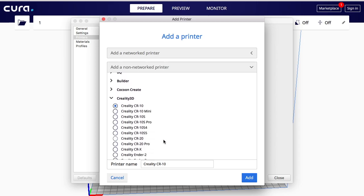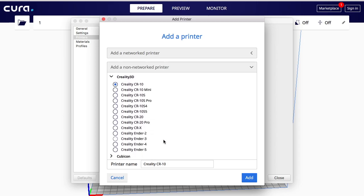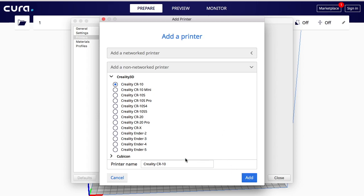You're going to be prompted with all the models that they have in here that they have profiles for that you can set up. So you have Creality CR-10, the mini, all the way to Ender down here. So I'm just going to set up my Creality CR-10. Once I do that, you can change the printer name if you want but I don't see why you would. You can just do CR-10, you can do Creality, whatever. It's up to you. Click on add and once you do that it will automatically add the printer for you.